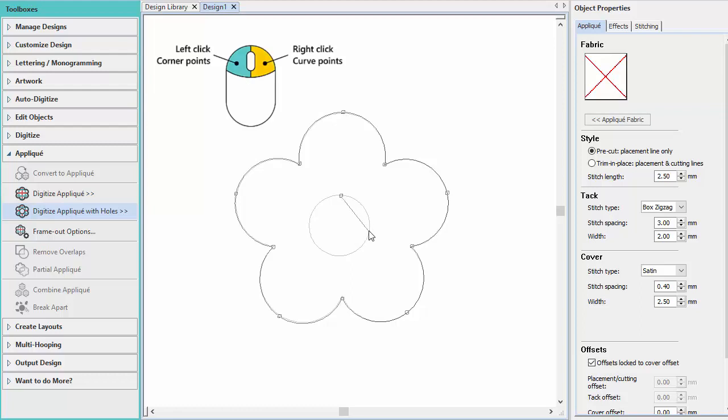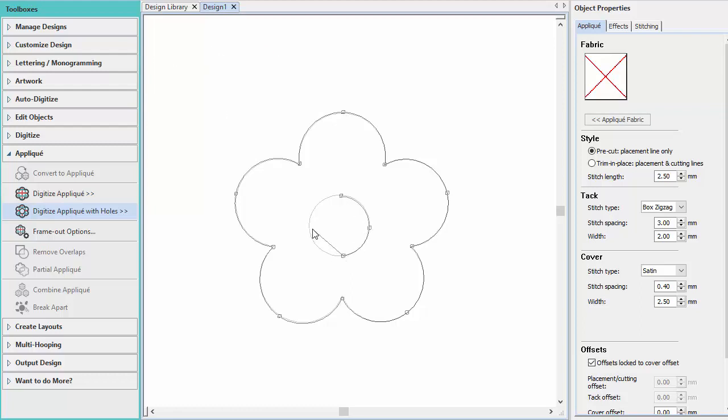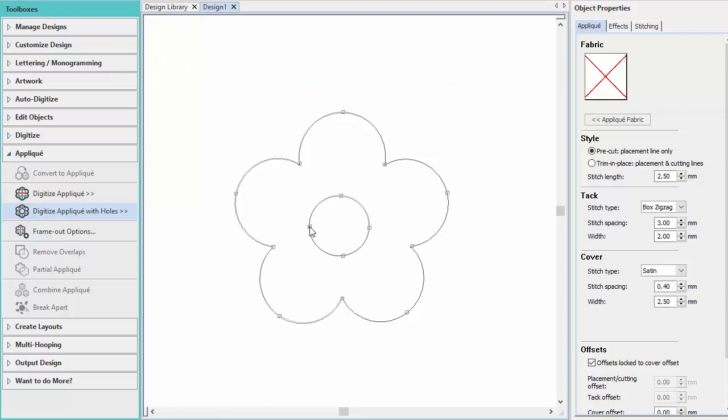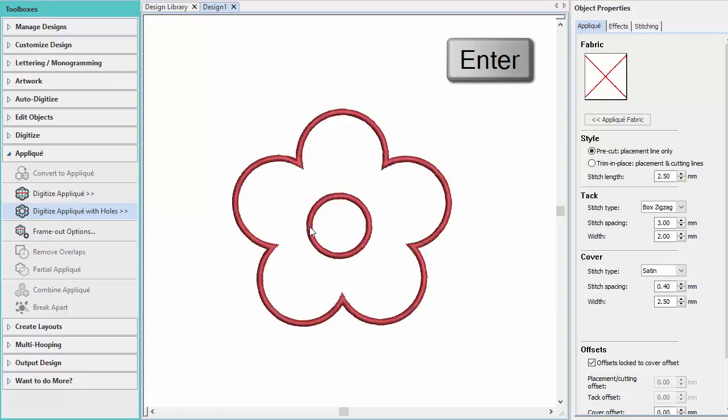Digitize the first hole you want in the appliqué, then press the Enter key to close the hole. Continue digitizing more holes as required. Press the Enter key to generate the appliqué object with holes.